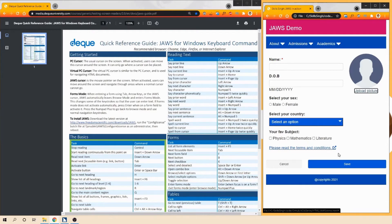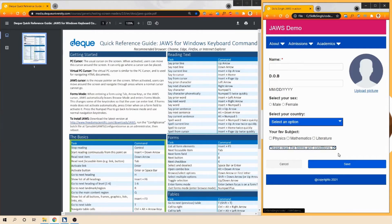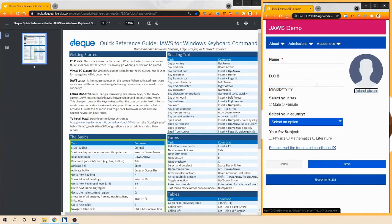Now let's go to a link that takes users to an external page. To make it ADA compliant, we use a visual indicator icon and alternate text. JAWS reads: 'Please read the terms and conditions, opens in a new window, link.' We append the text 'opens in a new window' so JAWS announces it before reading 'link' at the end.